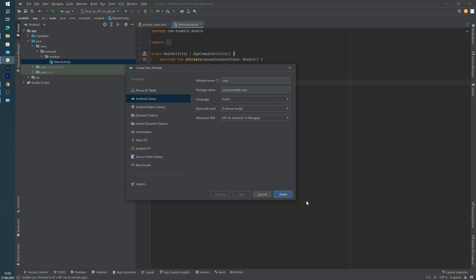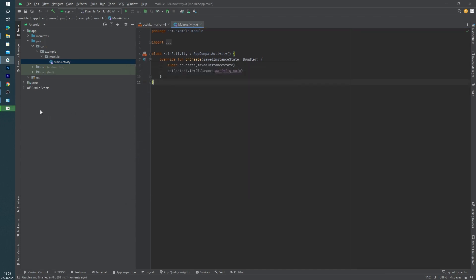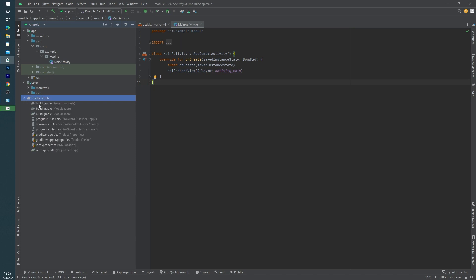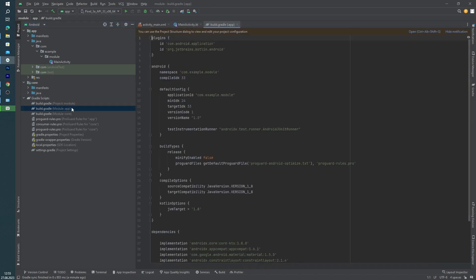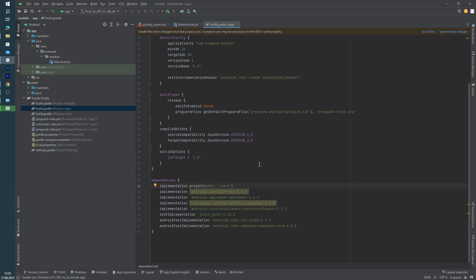And as you can see, our module is created. Before writing any code inside our new module, we have to provide our new module inside our module level Gradle file. To provide this module,